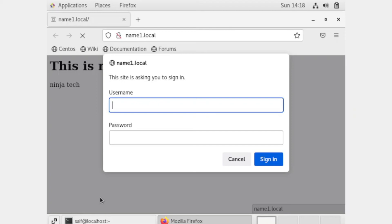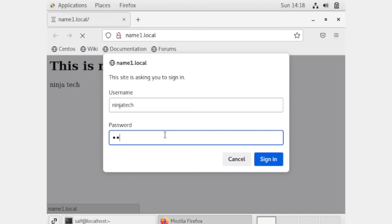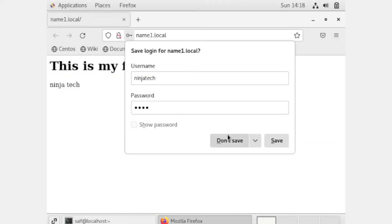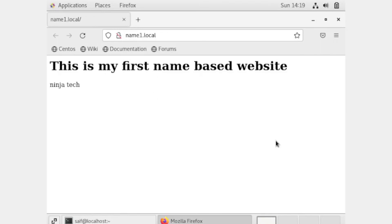My username was 'ninja tech', so I'm writing my username. Now I am entering my password. Now you can see that we have accessed our website using the username and password. We have successfully made our website password protected. I hope you understand. Thank you so much for watching.